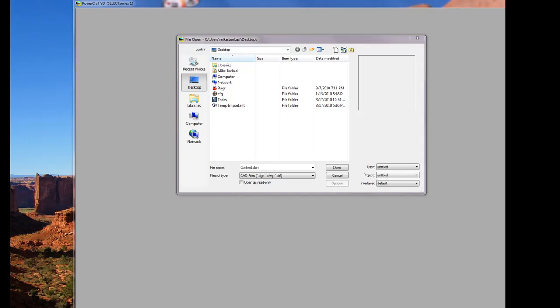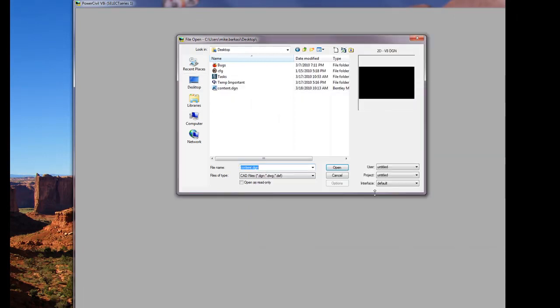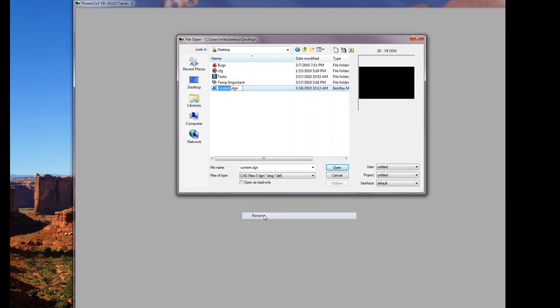This video will document the content import from Bentley civil applications. We'll begin by creating a new DGN library. The process to create a library will involve simply creating a new DGN. With the DGN created, we can rename the DGN to a DGN library.